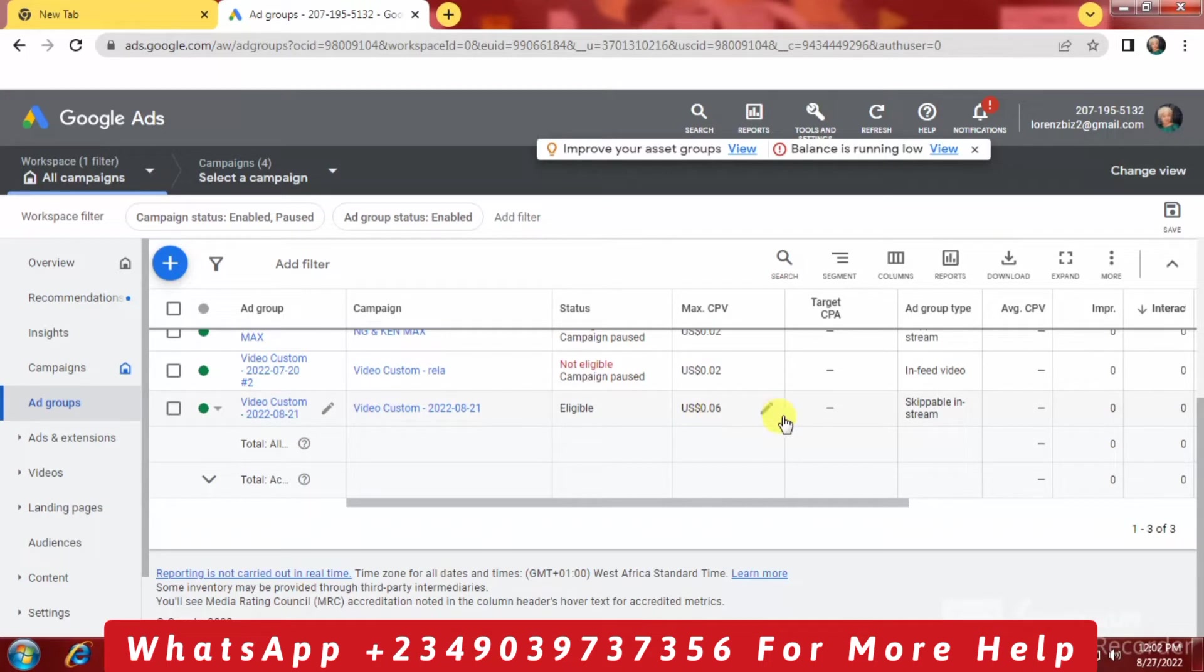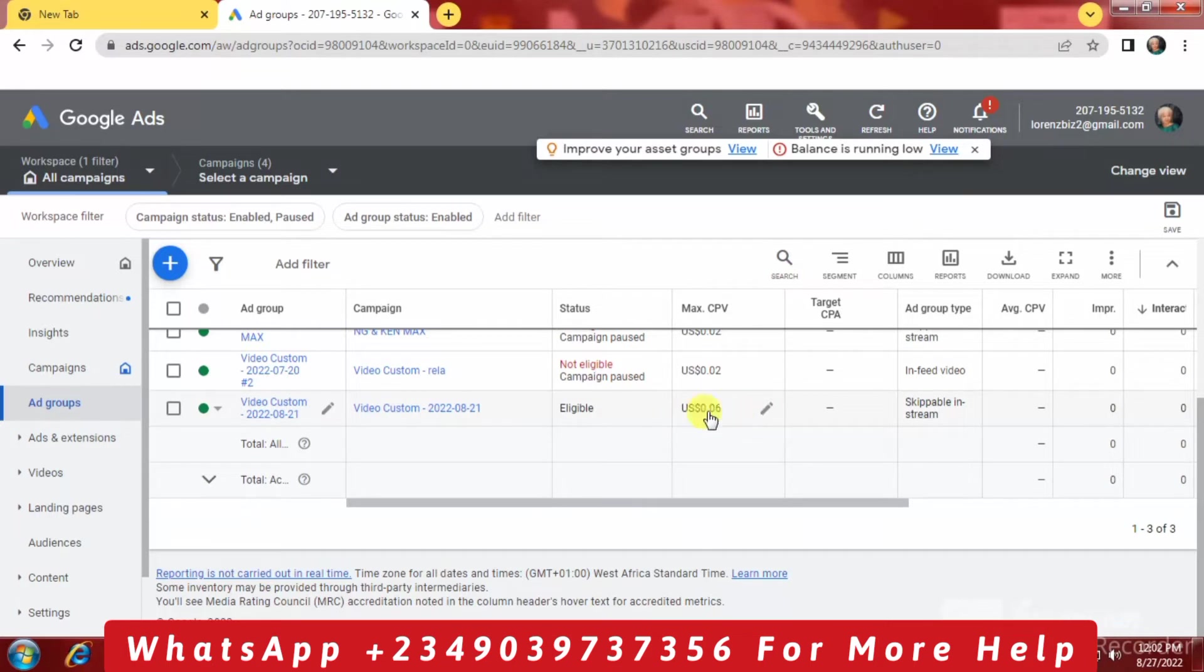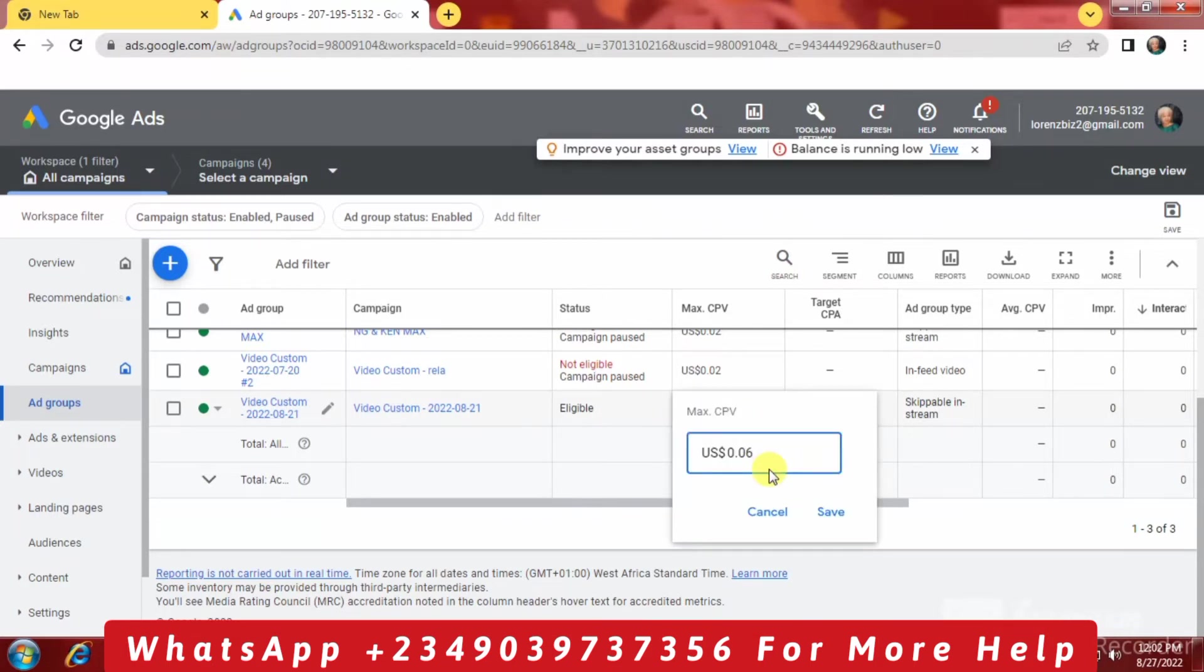When you check out the CPV, because this is a video ad campaign on YouTube, if you're running a Google search ad or any other click ad, you're going to see CPC here. Let's click on the pencil icon to edit and I'm just going to raise it up to at least maybe 15 cents or $0.20.